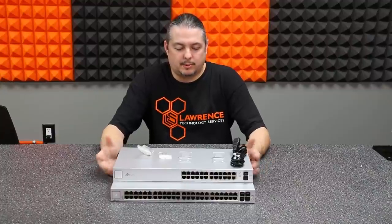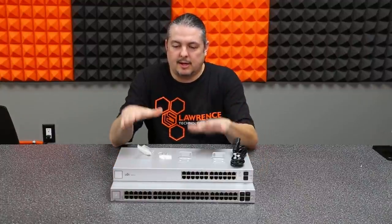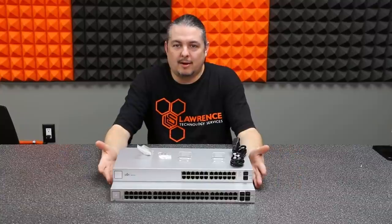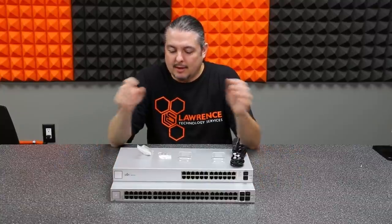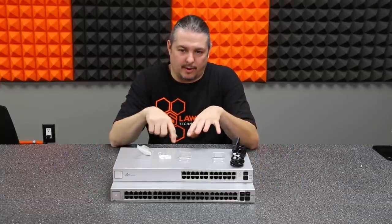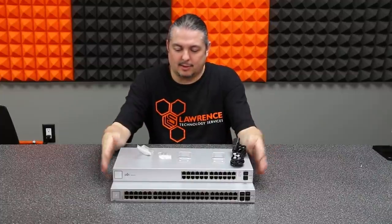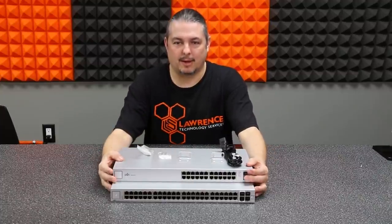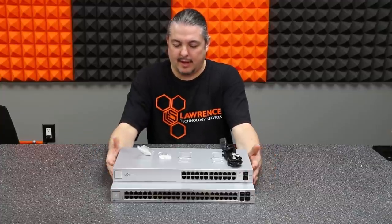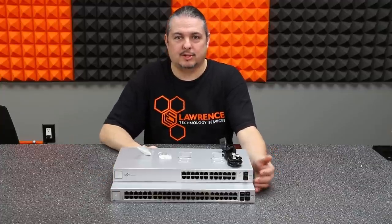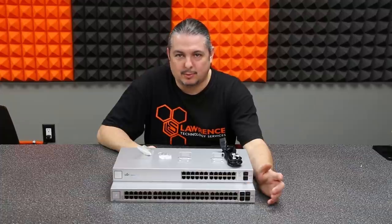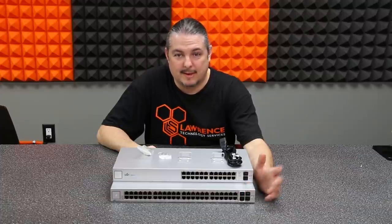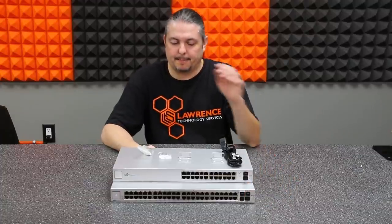So I have a few UniFi switches here to review. This is the UniFi 24 on top and 48 at the bottom. Named the UniFi 24 and 48, but technically the 24 is a 26 port model because we have a couple SFPs and the 48 has 52 ports because we have two SFP module ports and two SFP plus module ports on it.